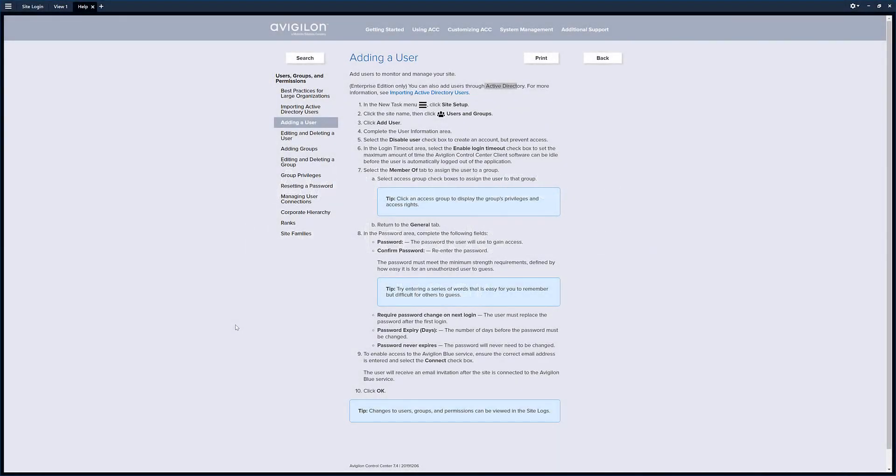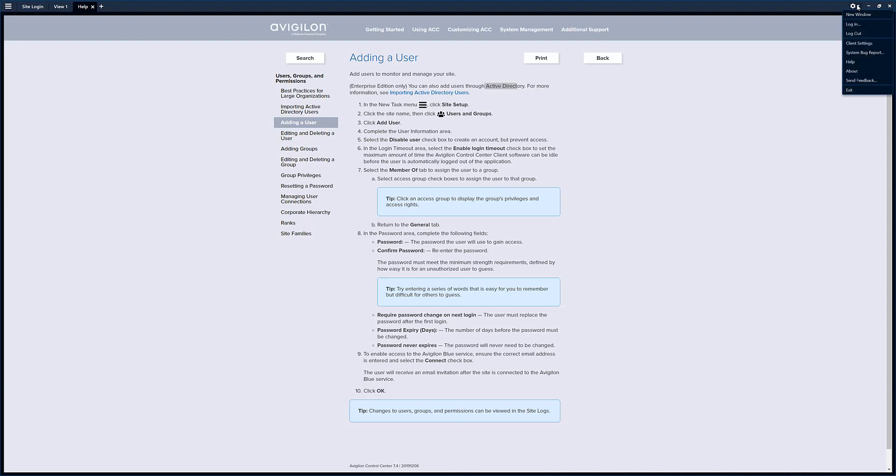Today we wanted to create a video about how to add a user to your ACC7 VMS system. As always, we recommend coming up here and opening up the help file.